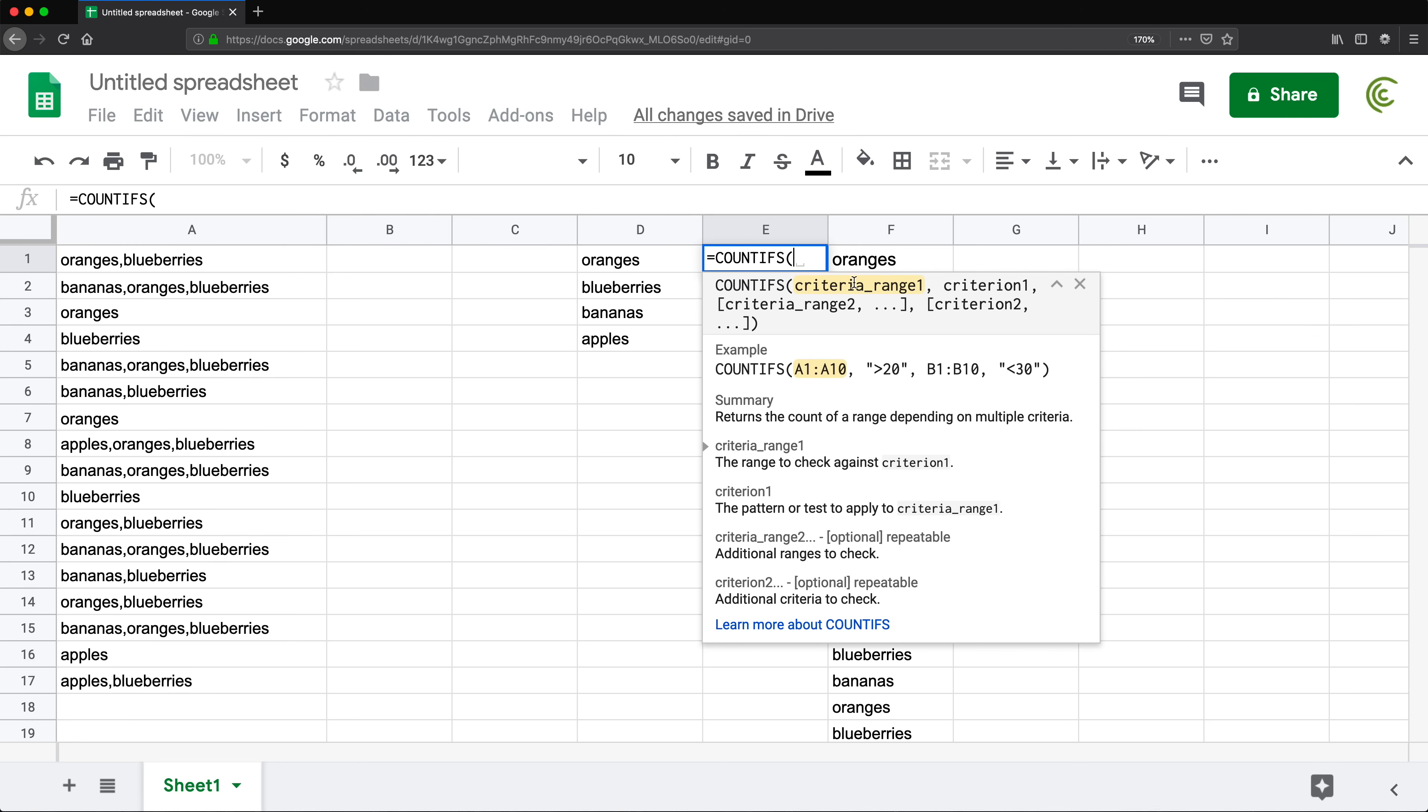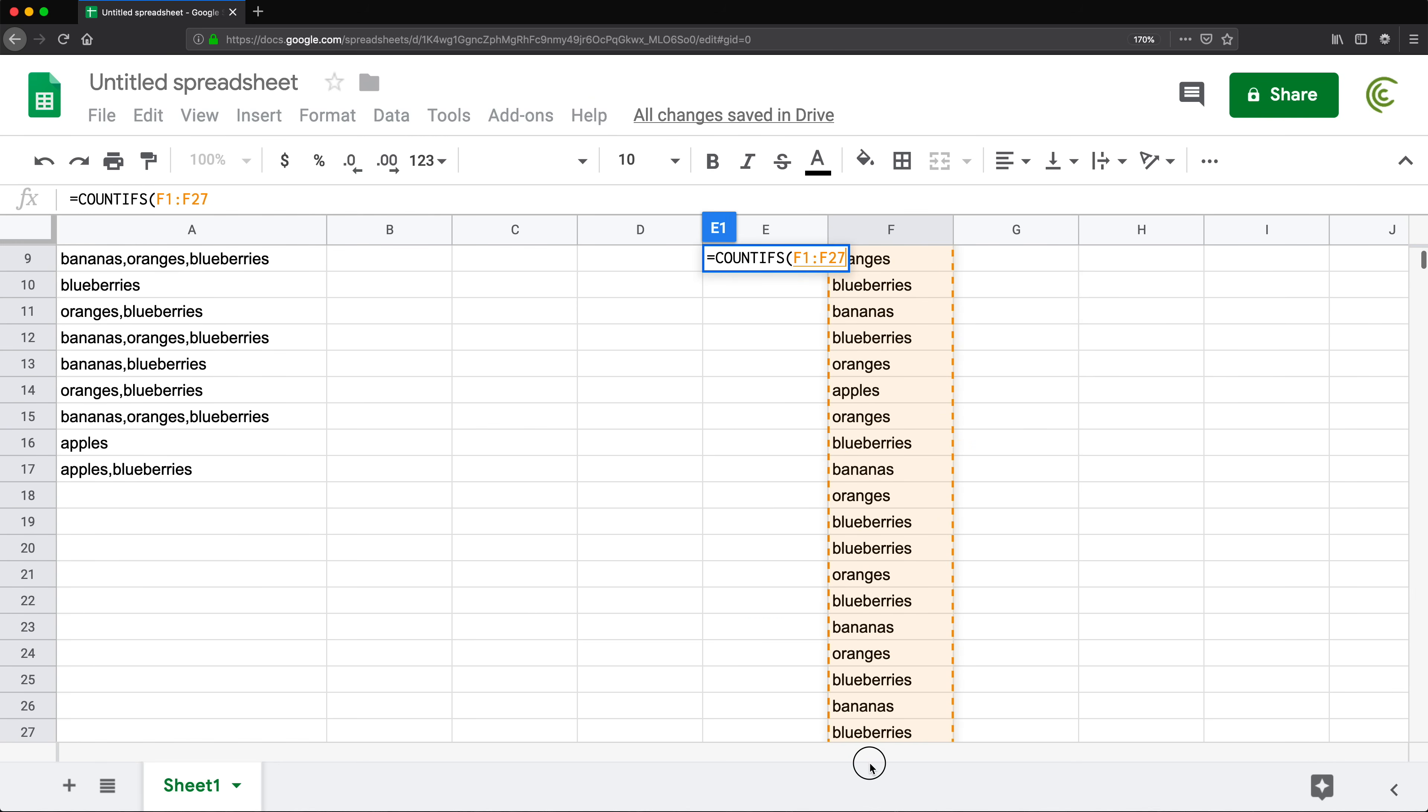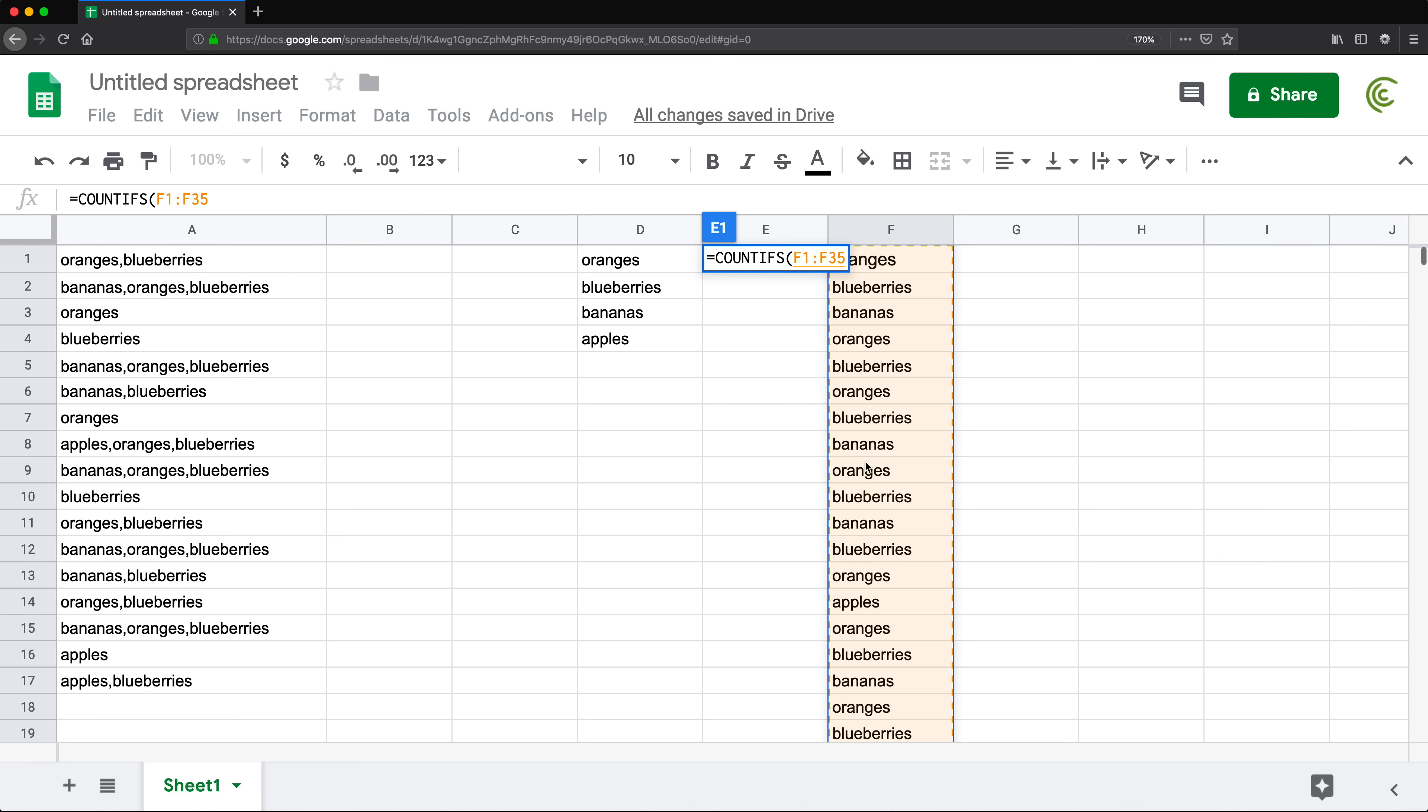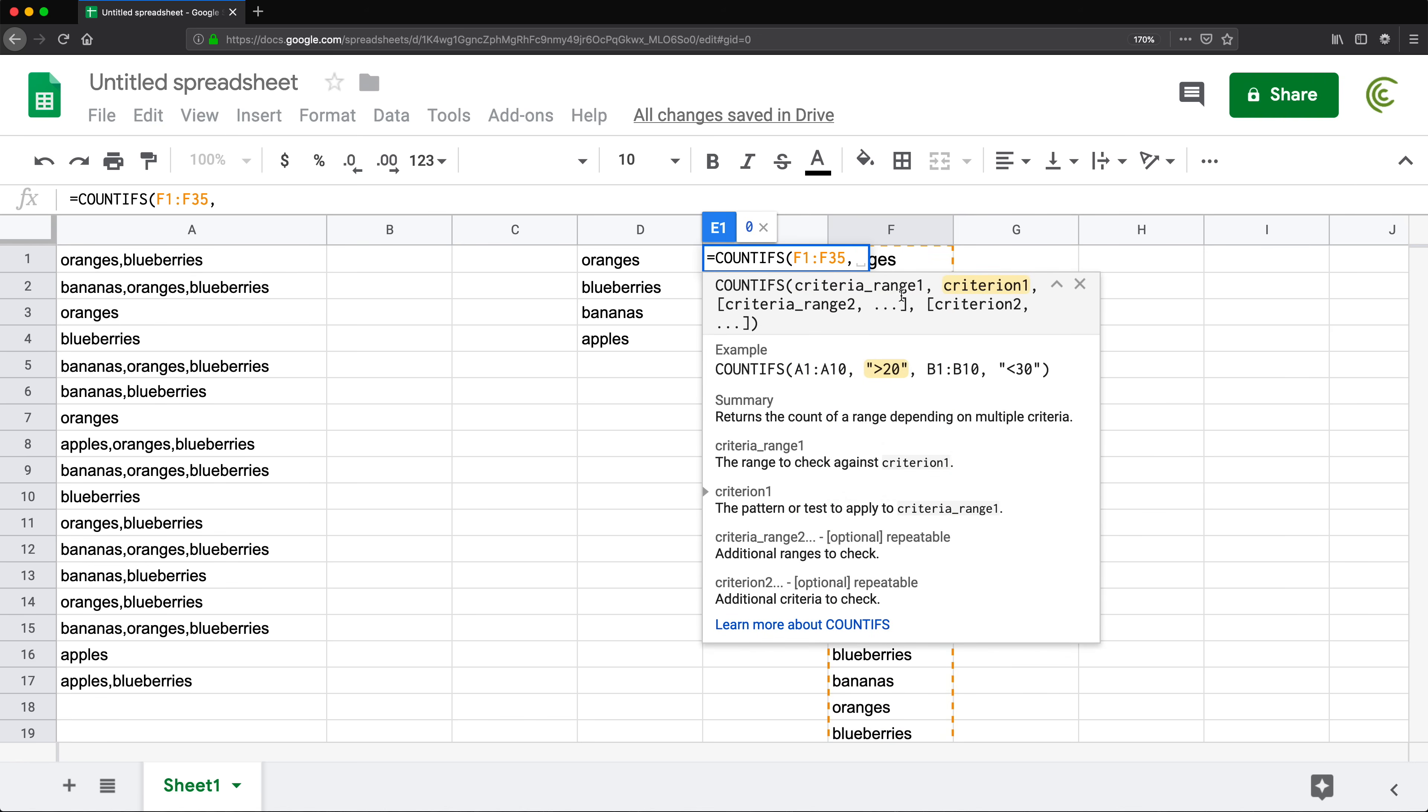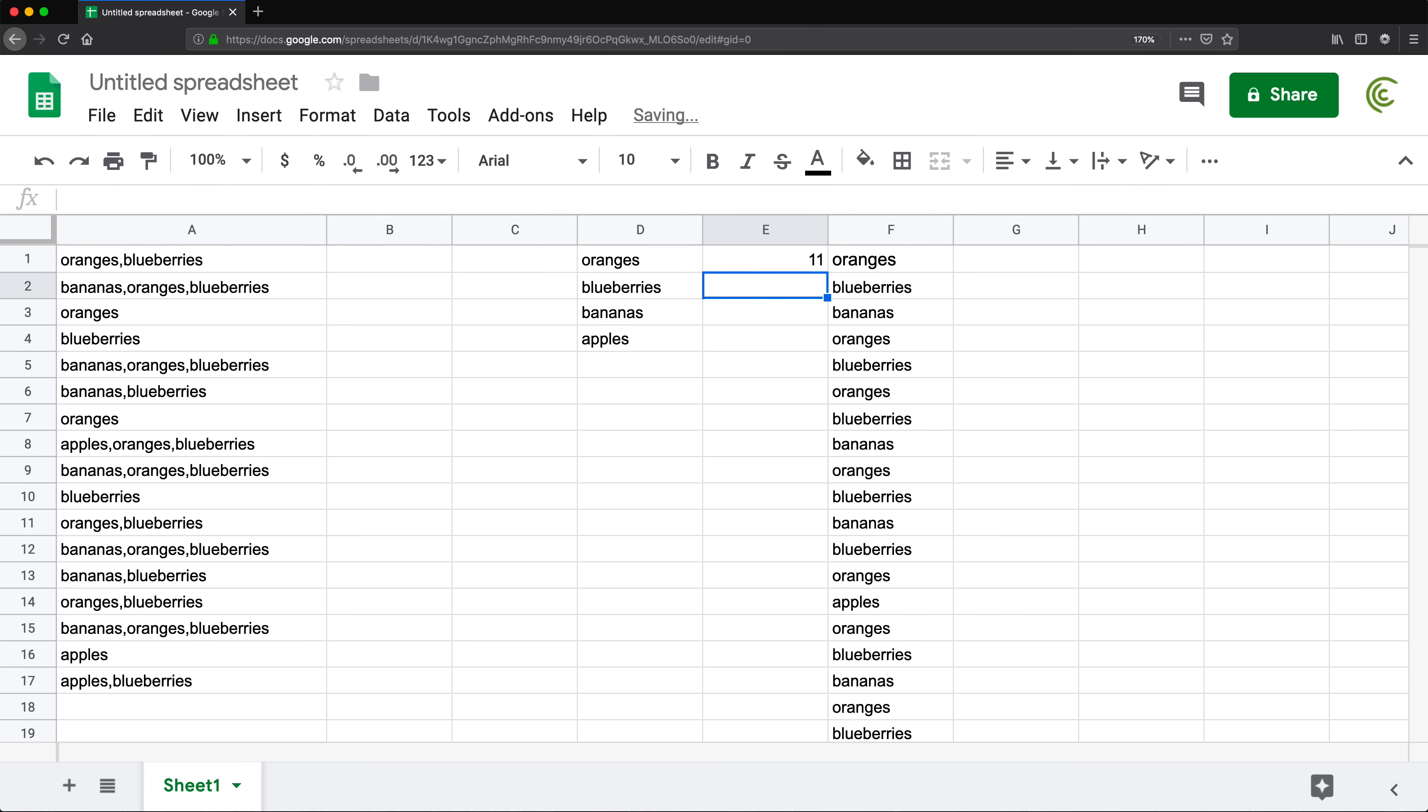The first thing is criteria range. This is the range of data we have, comma. Now, in that range, the criteria is going to be oranges. I want to see how many oranges we have there. Close parentheses, hit enter. So we got 11 oranges.